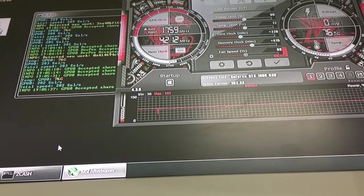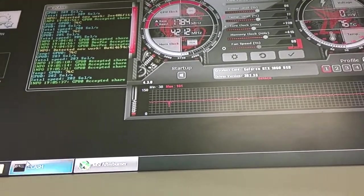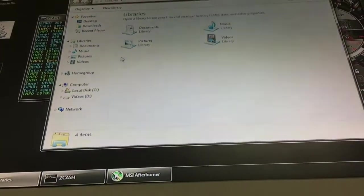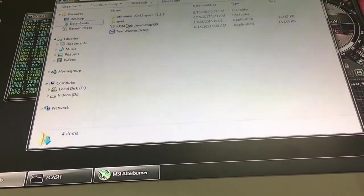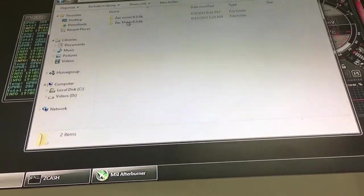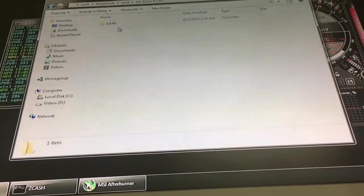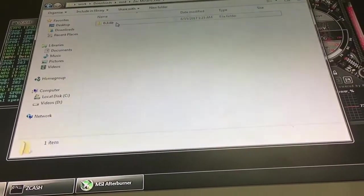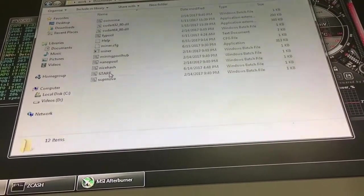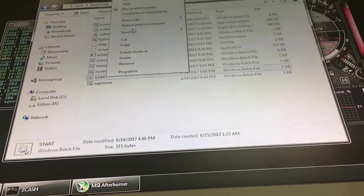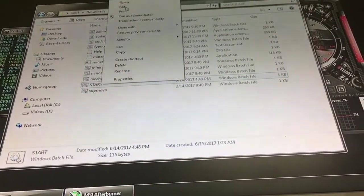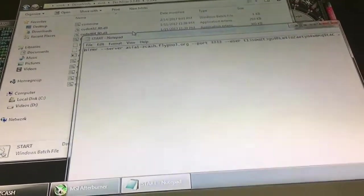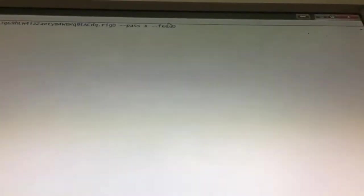Anyway, we are going to edit the batch file. For that we will be going to the folder. This is the newest version, this is my batch file. I'll be right-clicking it, go to edit.